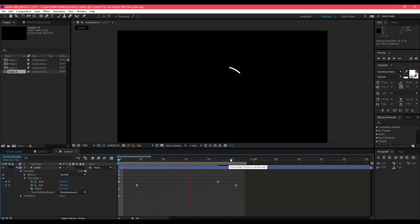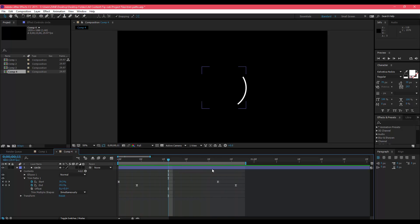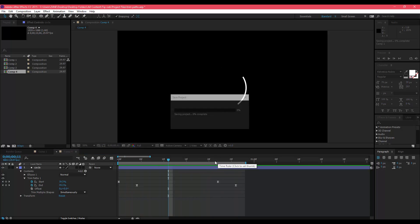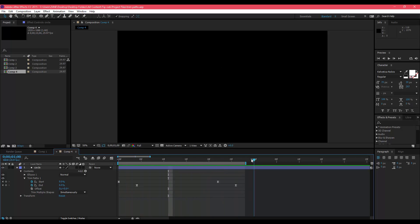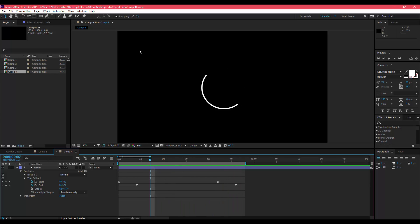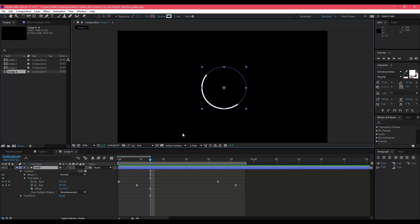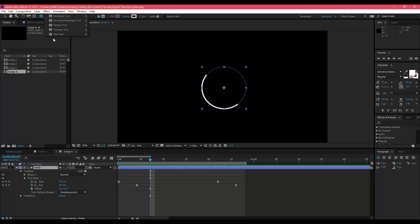Yeah, that's trim paths in a nutshell. I use it for a lot of projects, it's extremely easy to use and it's really helpful, especially when you don't want to mask out shapes that you've drawn out. Keep in mind this only works for shapes from the shapes options right here or if you drew out a shape yourself.